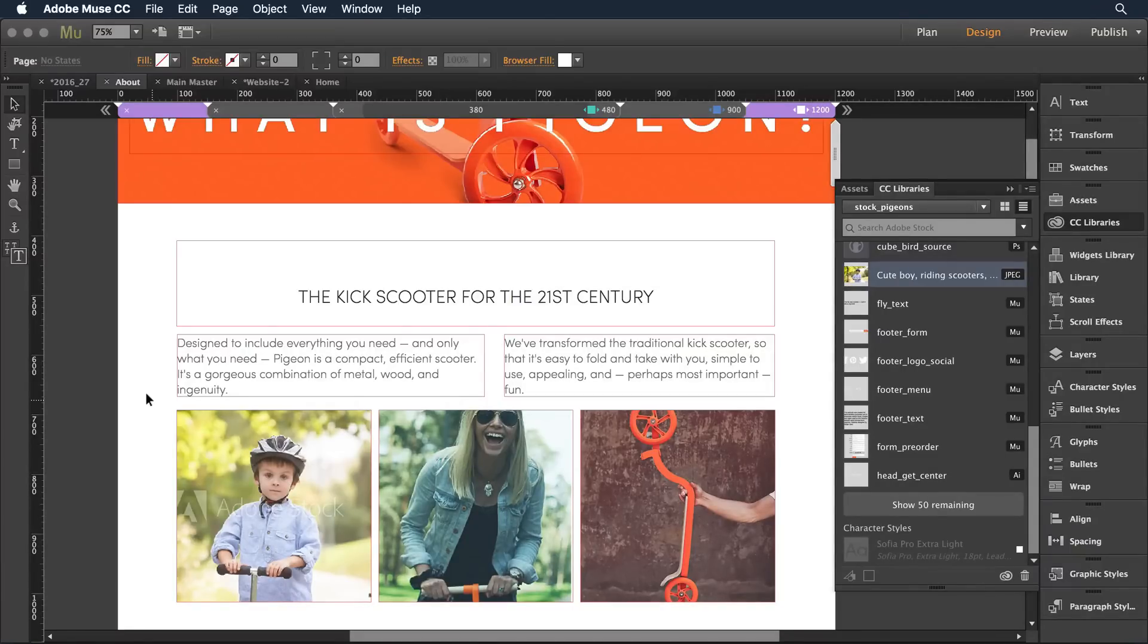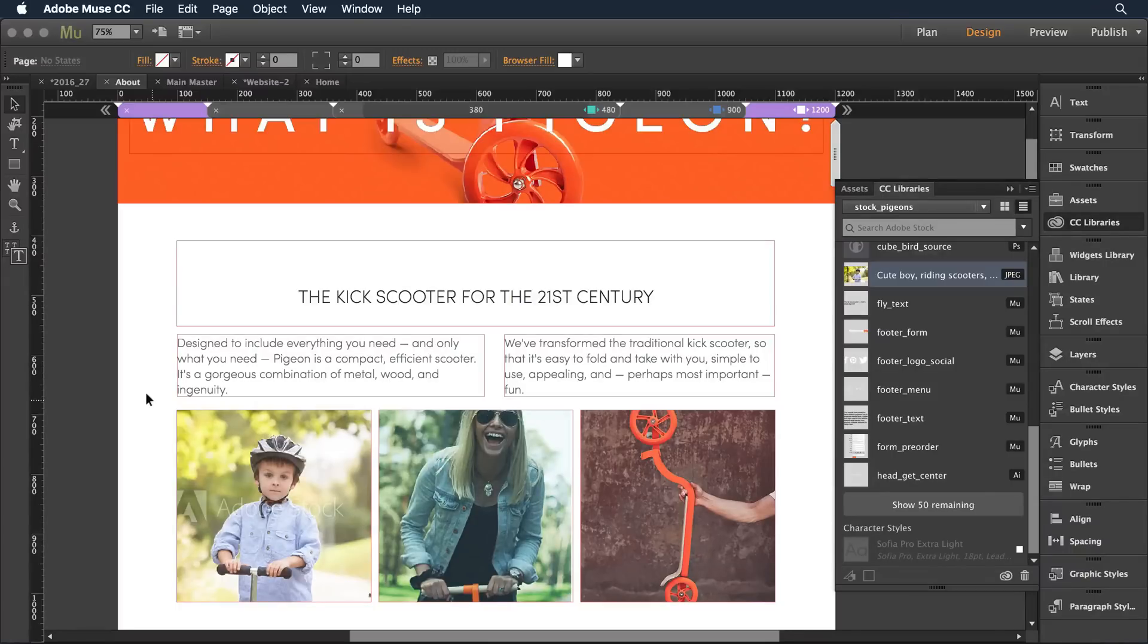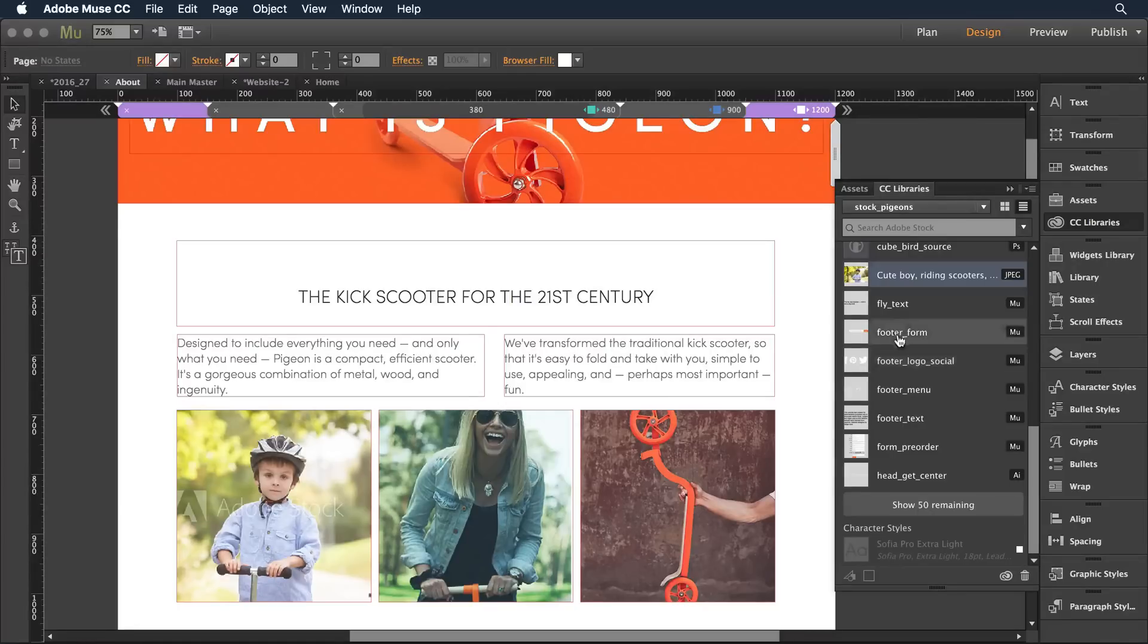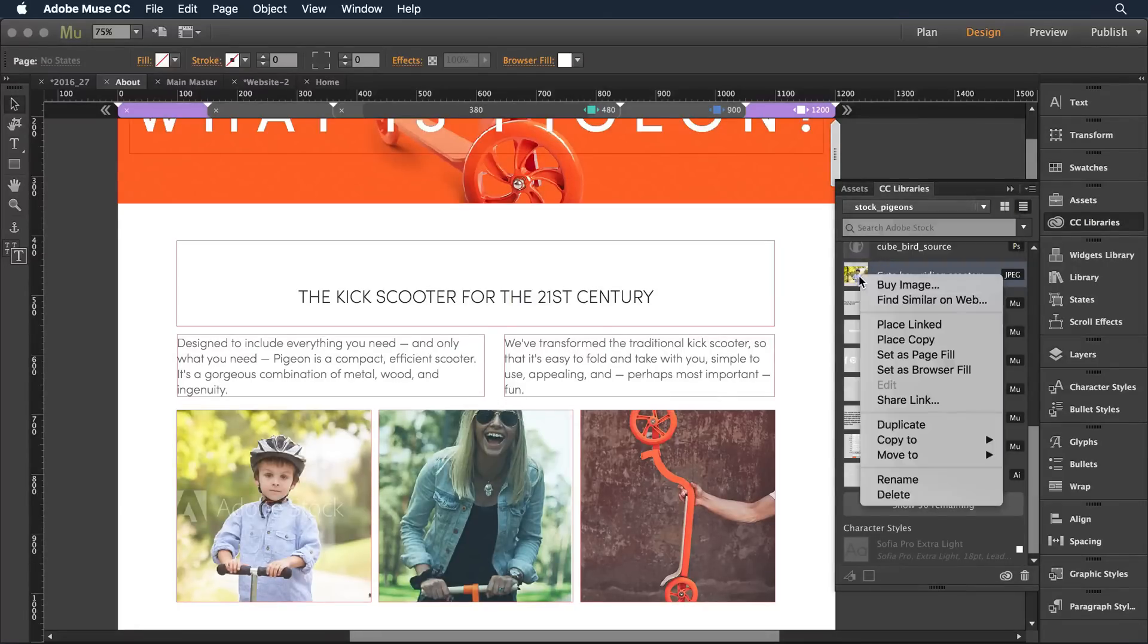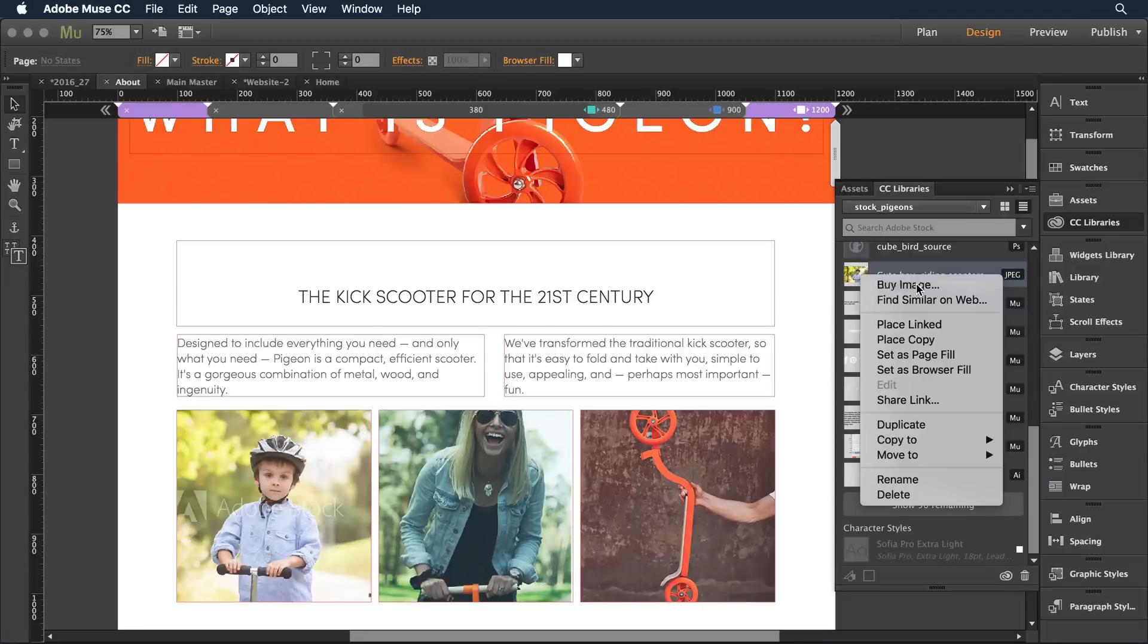But if I did decide I wanted to use it in the finished design I can really easily come in and buy access to that image. I'll come over to the CC library panel and when I hover over this particular image and right click I have the ability to buy the image.